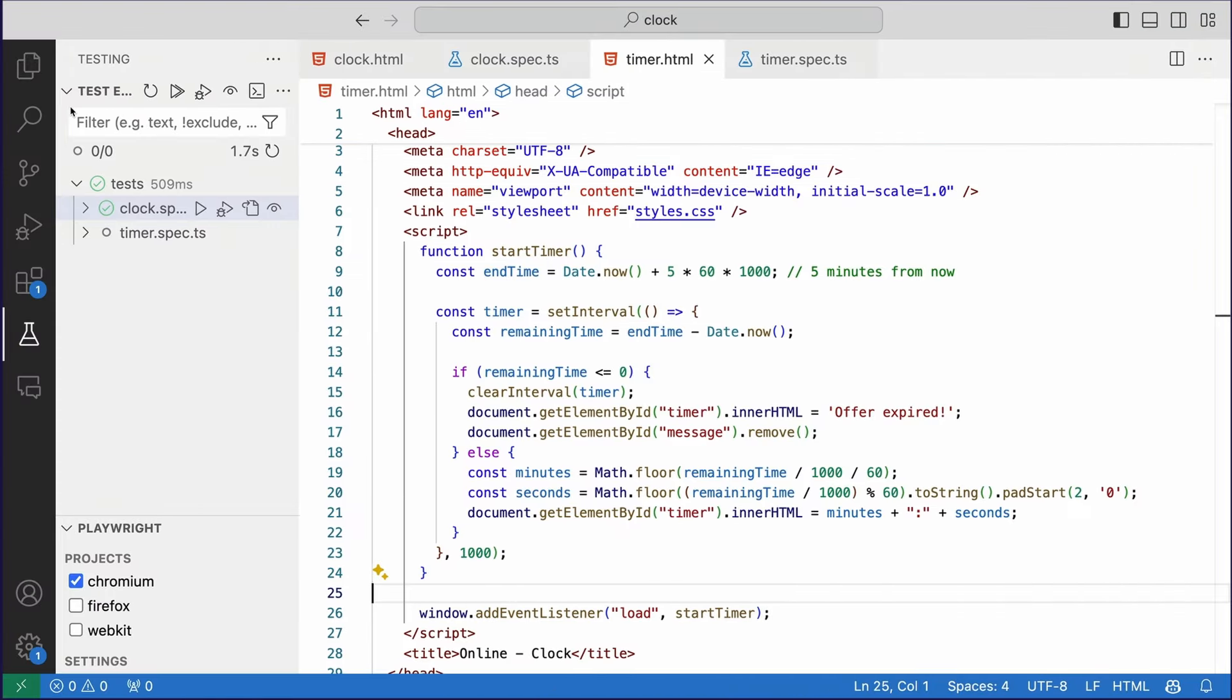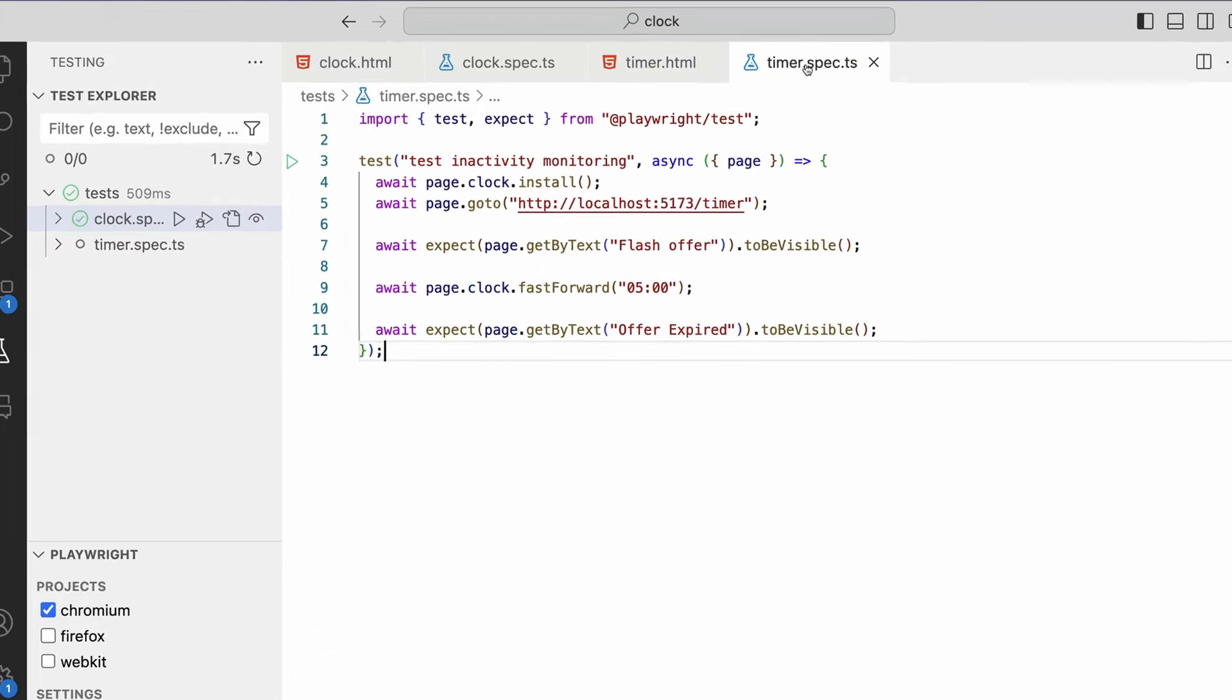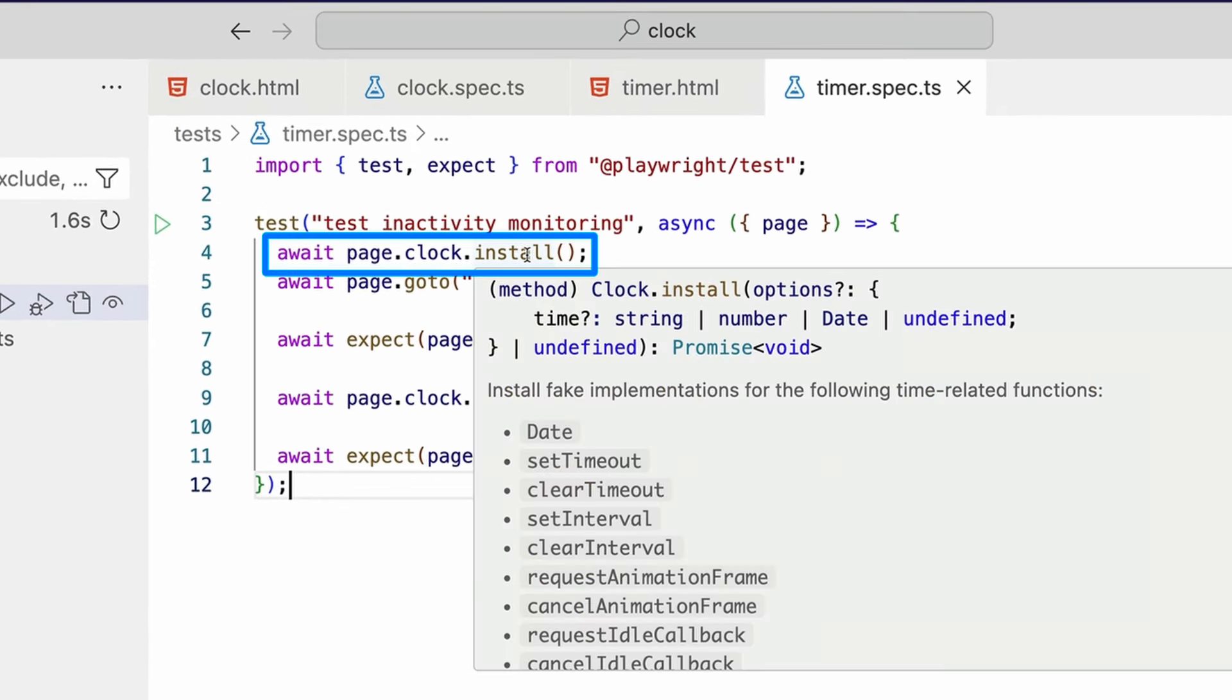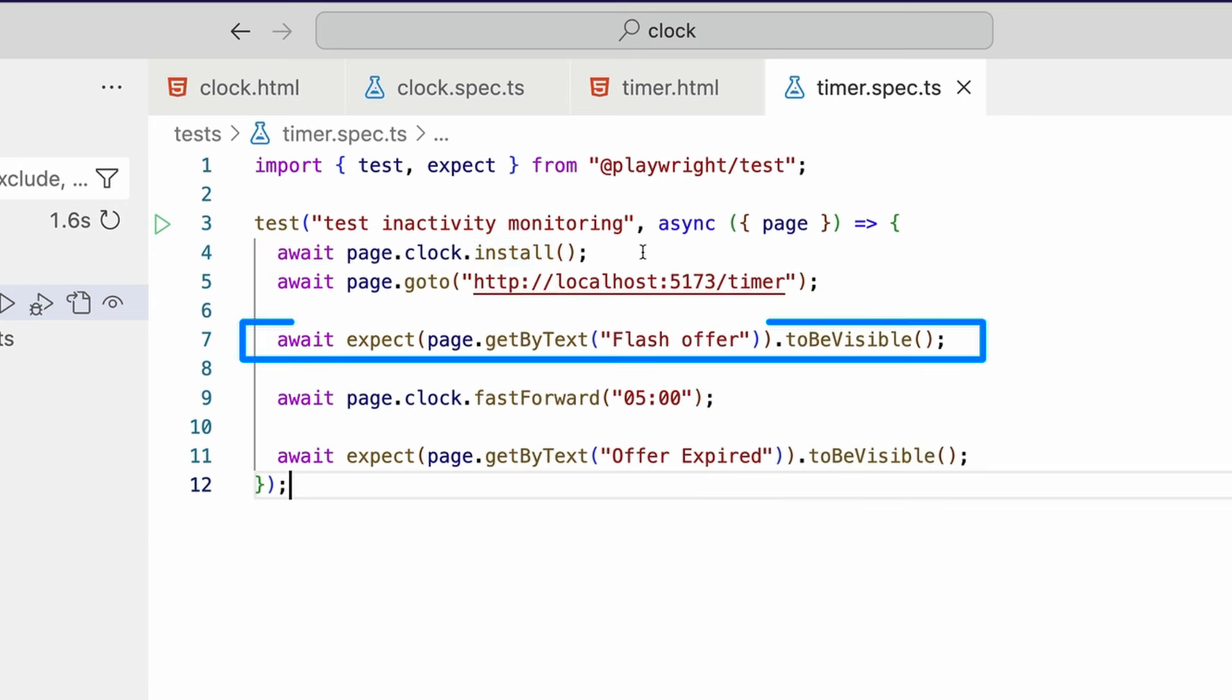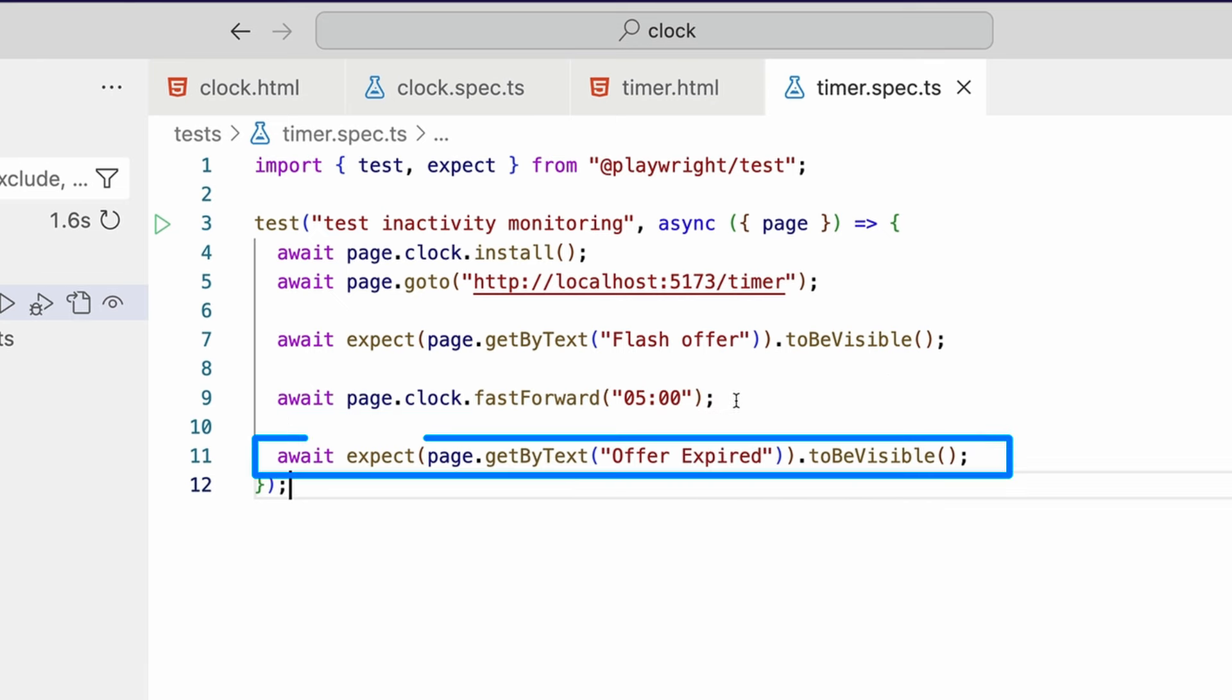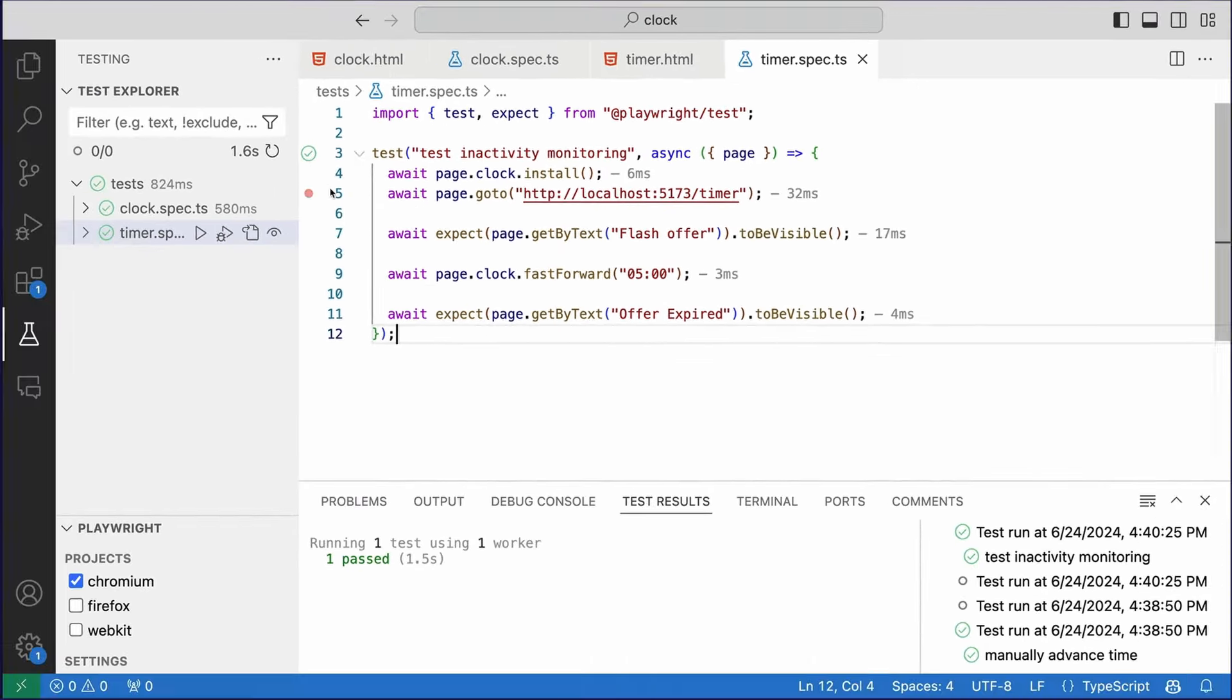So I want to go ahead and test something like this. I can basically test inactivity monitoring. So I start by initializing my clock by using clock.install. I go to the website with a timer on it, and I expect the flash offer to be visible. And then I use clock.fastforward, so I'm fast-forwarding time by five minutes. And I want to make sure that the text of offer expired is visible.